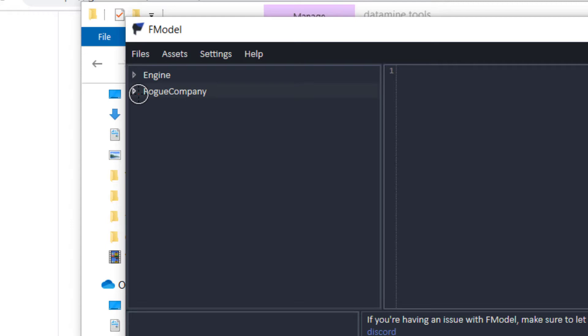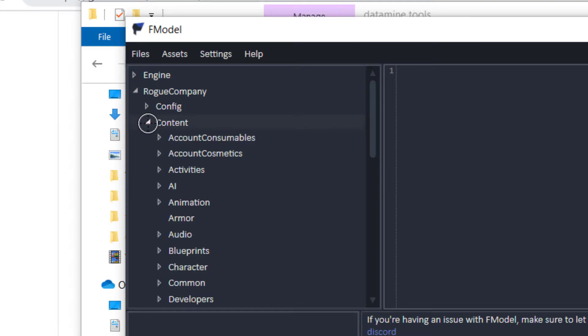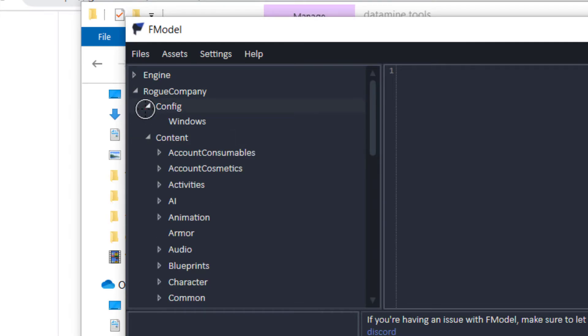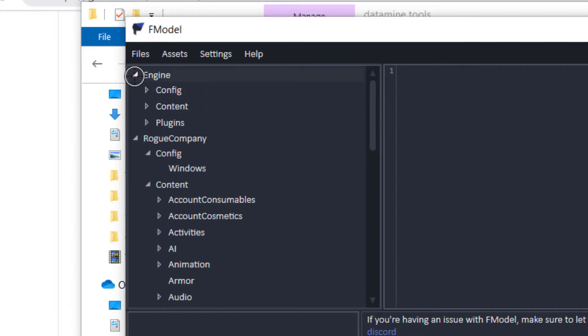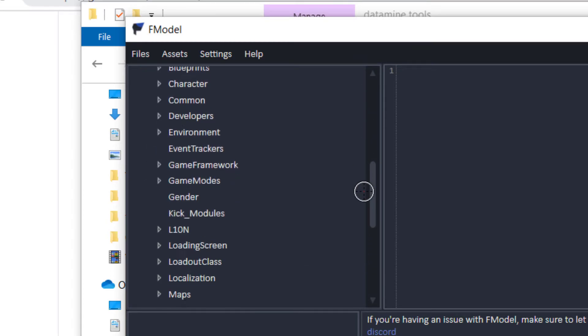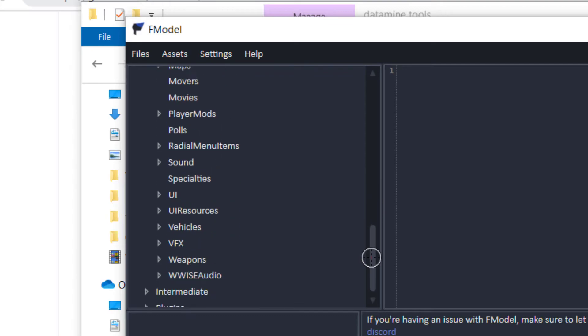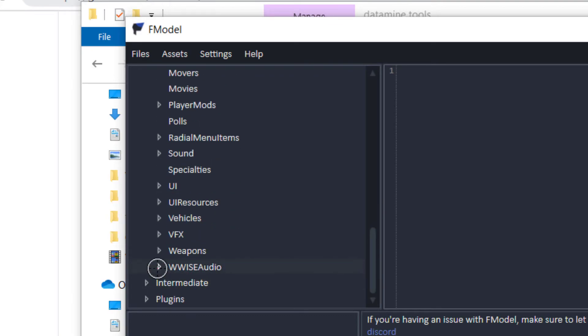You can't hear me clapping right now, but I'm clapping. Thank you, RTX voice. So yeah. You're going to just browse for it. That's a lot of stuff you're going to be seeing. Audio. And sometimes it's not even in audio. We're going to look for WISE audio.